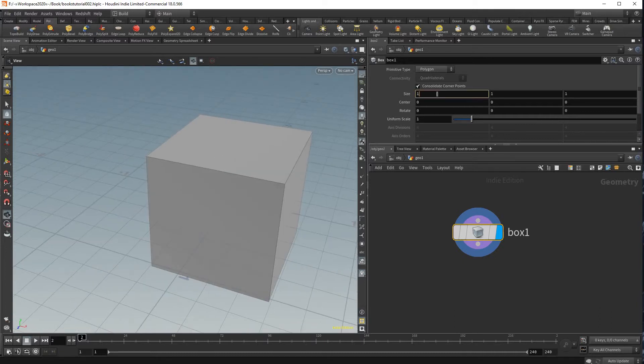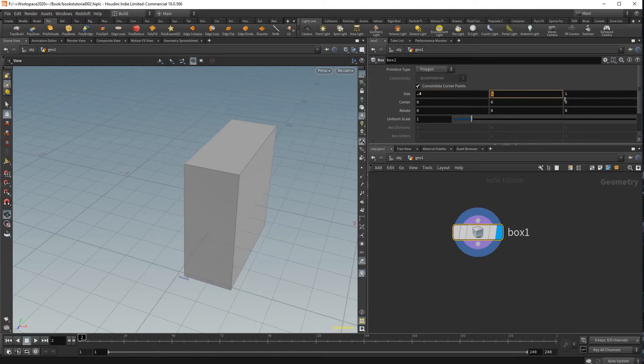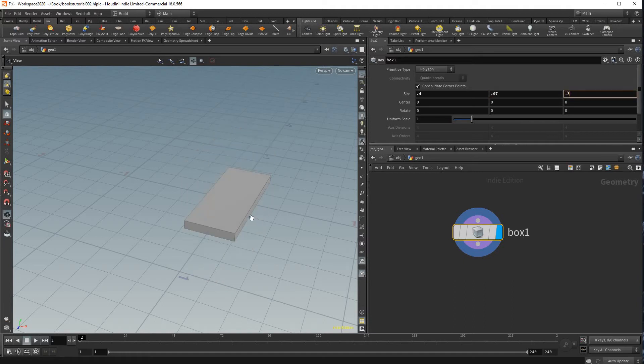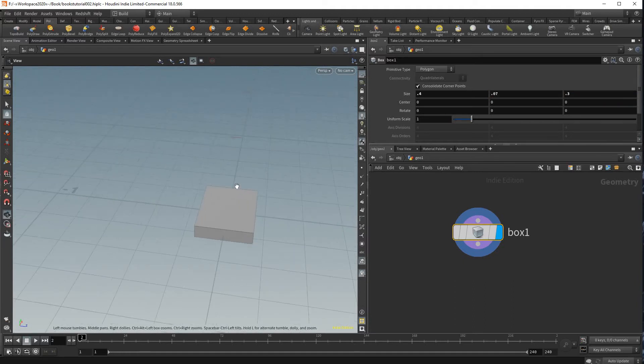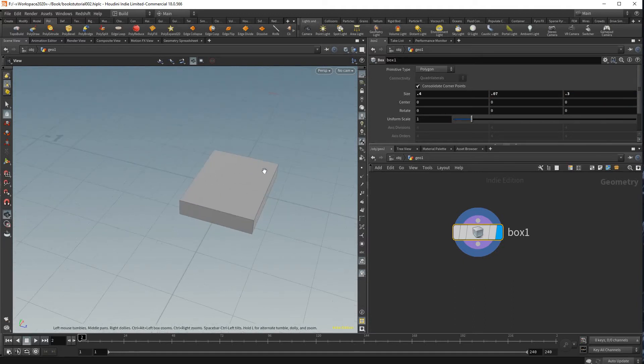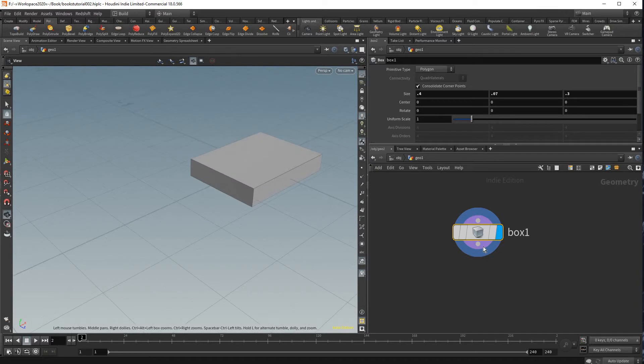And then just to make the proportions more book sized I'm gonna adjust these settings just a little bit. It doesn't have to be accurate because they will be randomized, but just something like that.